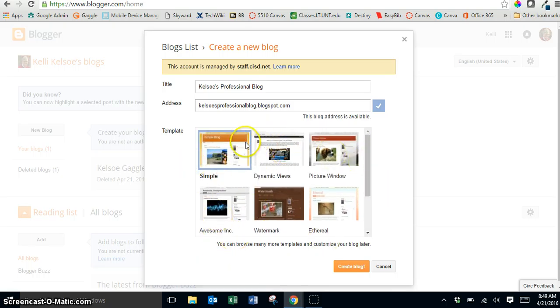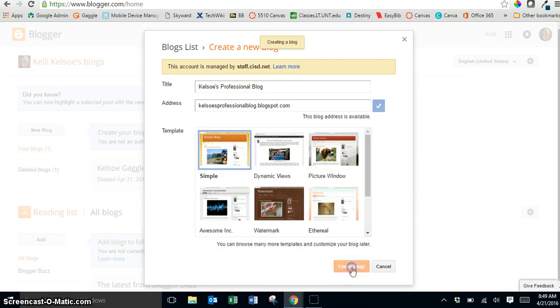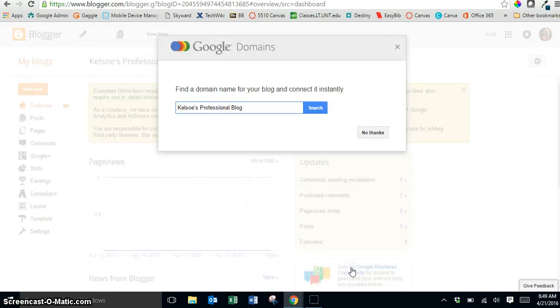Once you have your blog created and the information here you're going to click on create blog and it will take just a second and then it's going to come up and it's going to ask you about the domain.